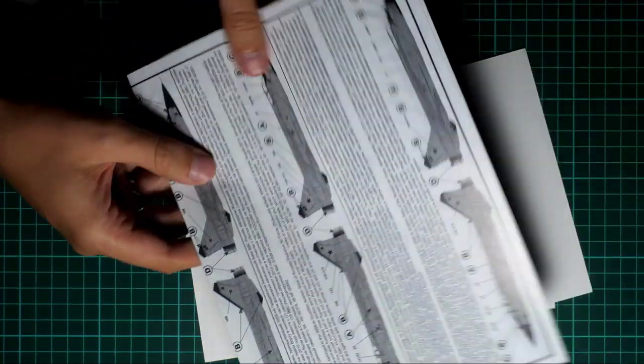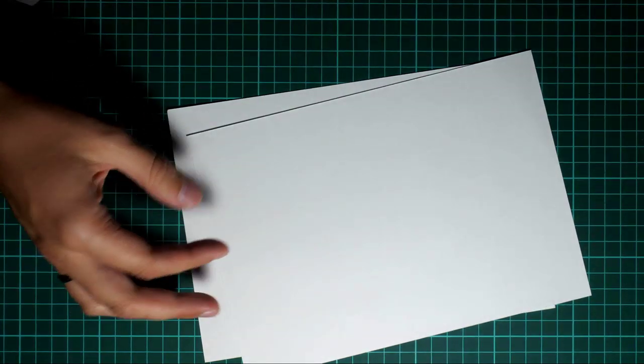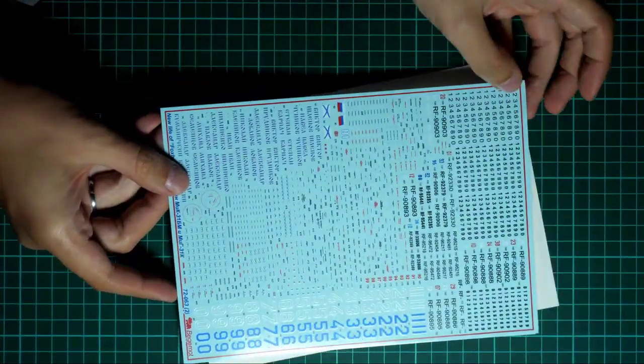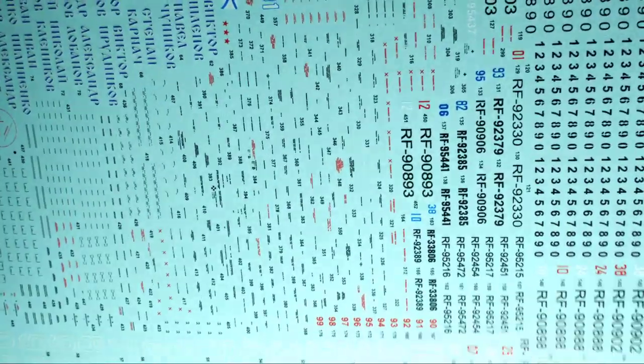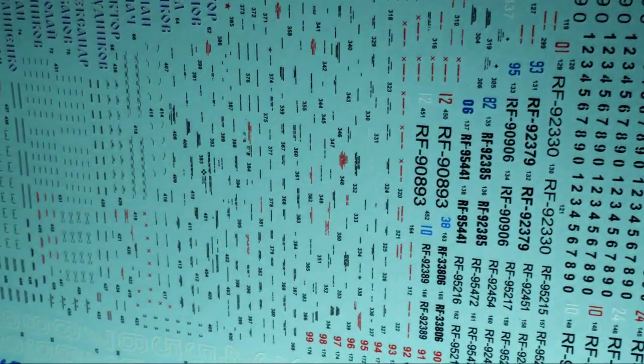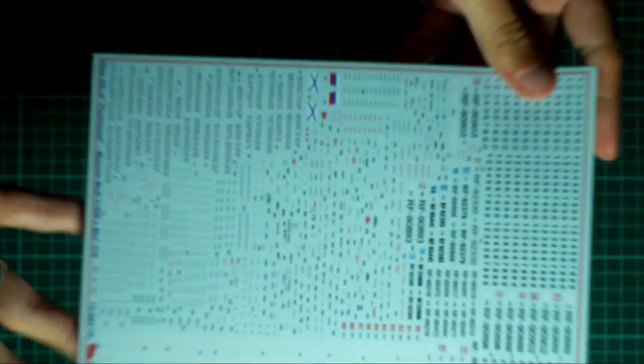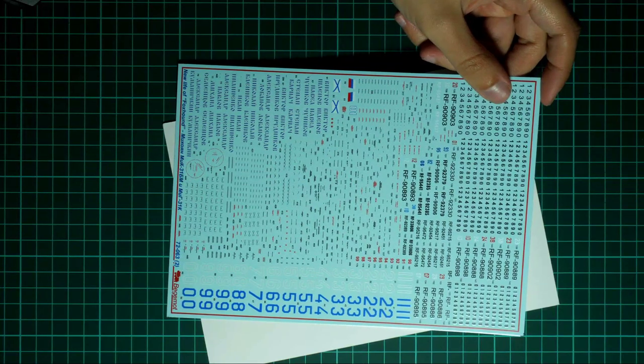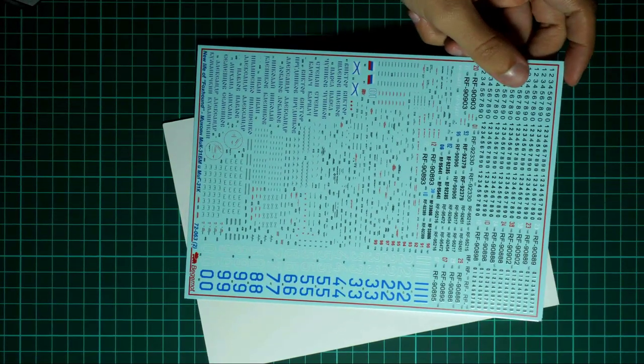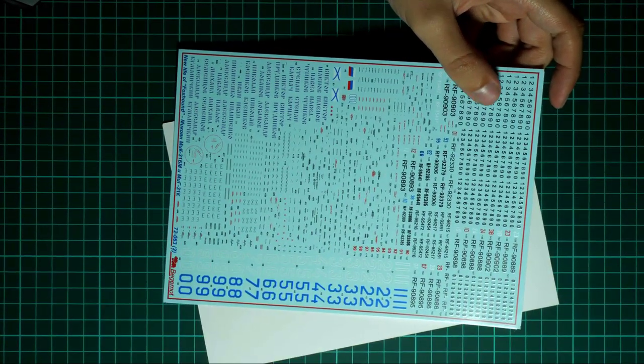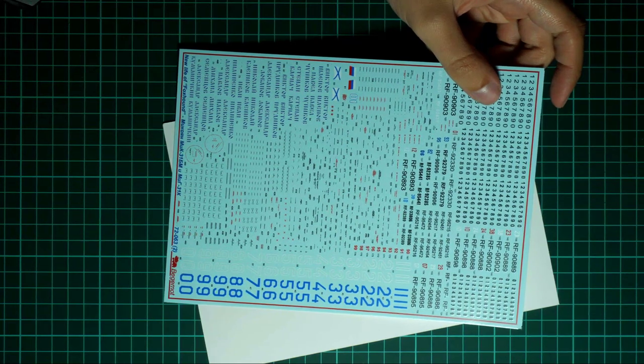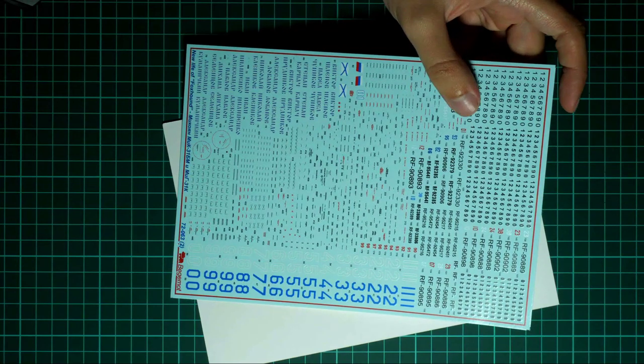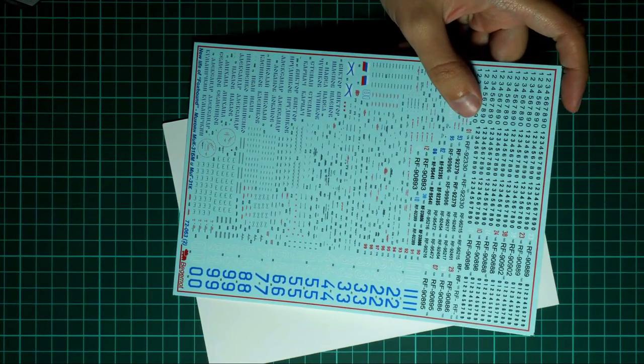Next we have decals. Decals of course are printed by Begimod themselves. Here you can see the first decals sheet. I will bring it closer. As you can see, printing quality looks really great and we have a huge amount of stencils to apply. Even though this is a 1:72 scale set, still this amount amazes me. You can imagine that you have to spend some time applying all this stuff on the model, but I think it will be worth it.